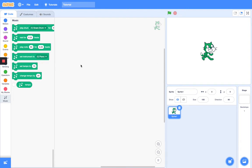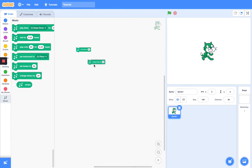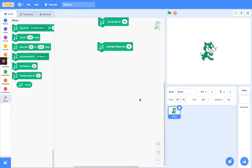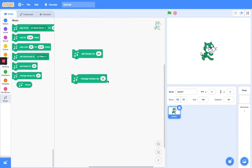Next we have the Set Tempo and Change Tempo By blocks. Actually, I have an announcement to make first — I know how to play the Agents of S.H.I.E.L.D. theme on piano. I just watched the last episode of Agents of S.H.I.E.L.D. Season 7 last night, so if you want me to do a tutorial on how to play that theme in Scratch, definitely tell me. Anyway, these blocks let you set your tempo to an input or change your tempo by an input.